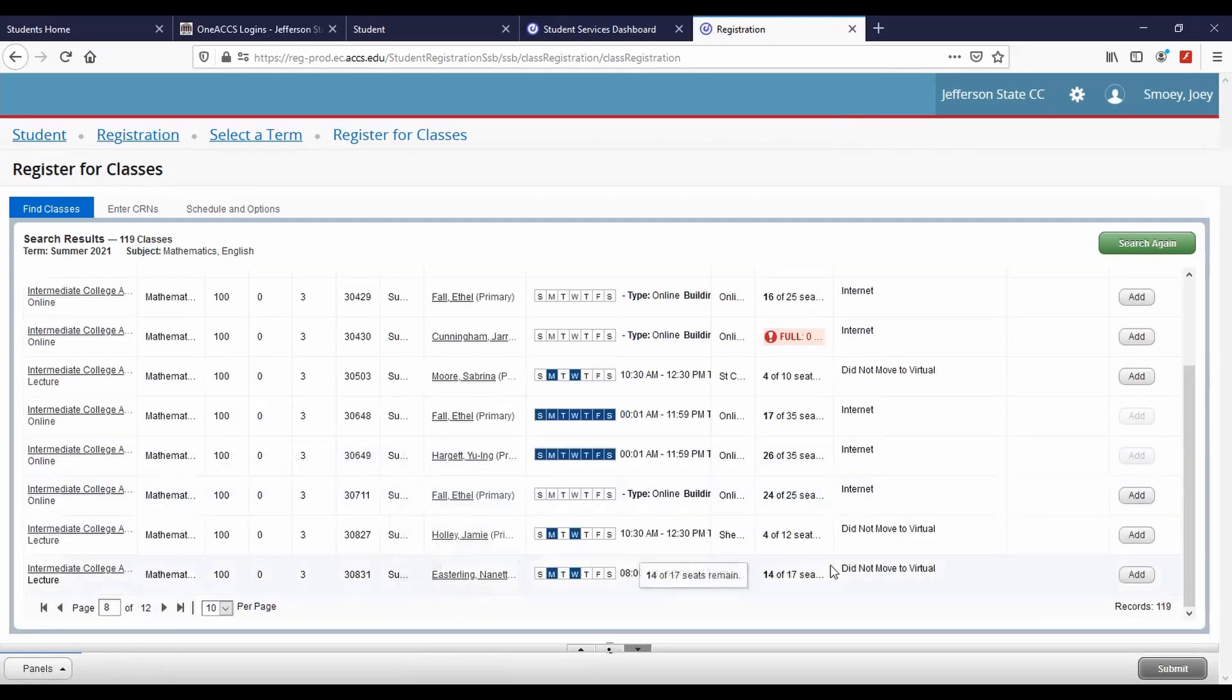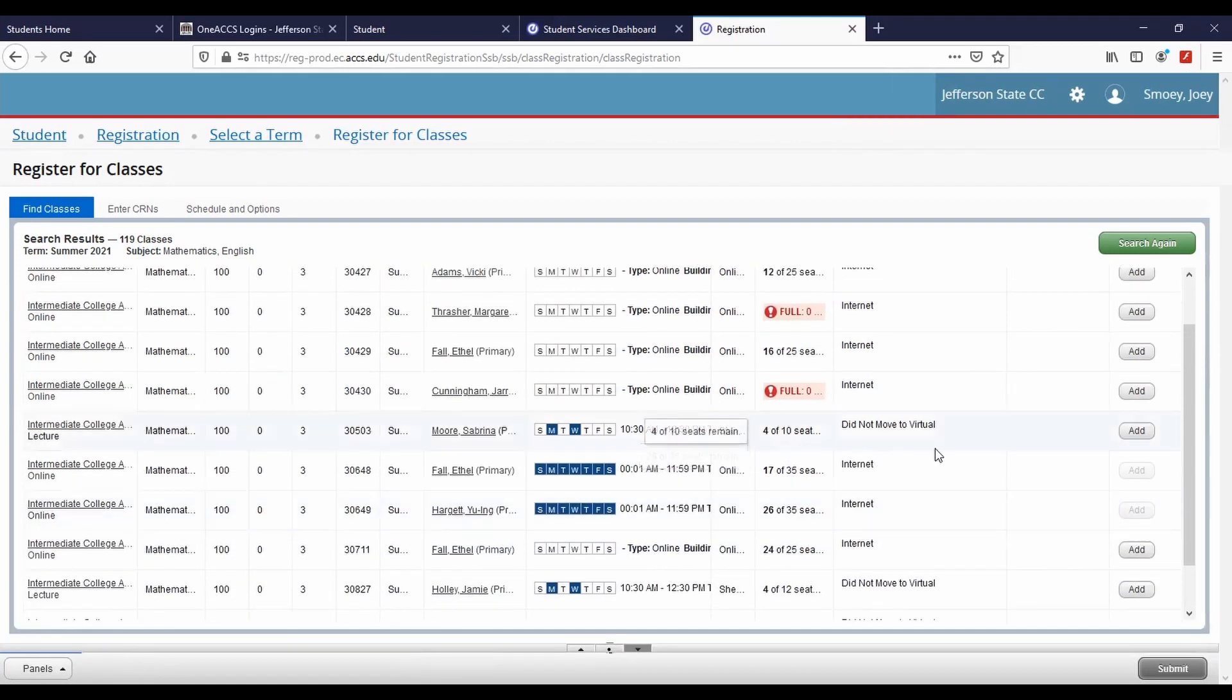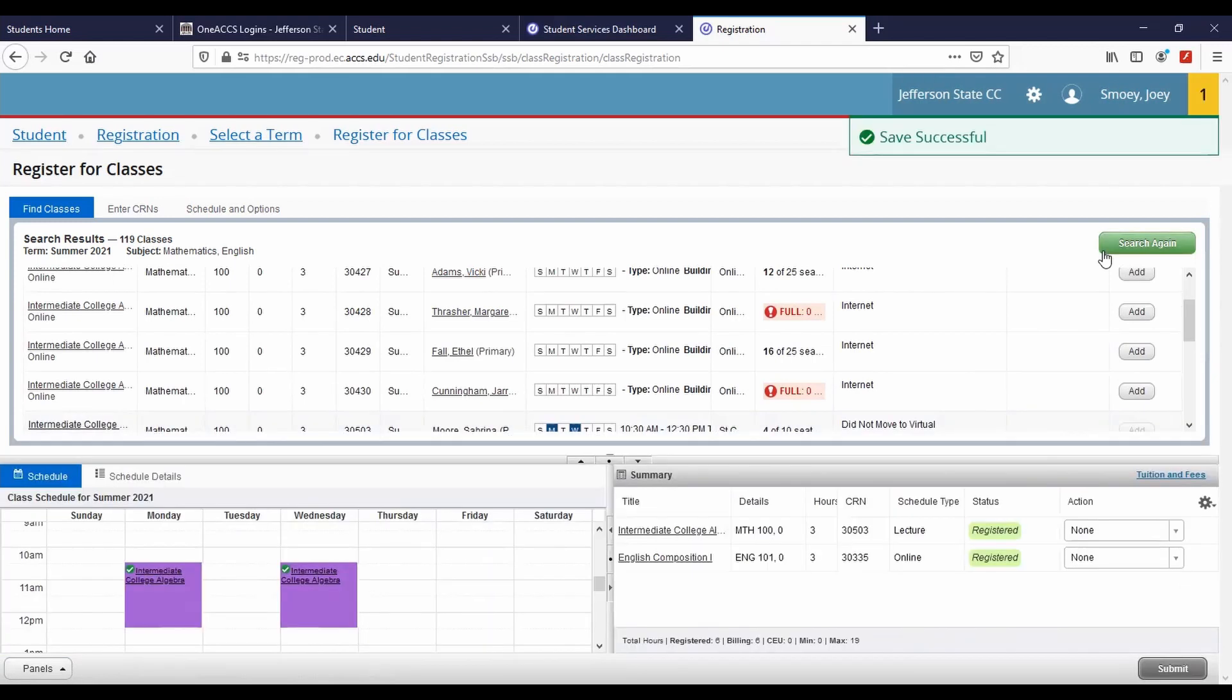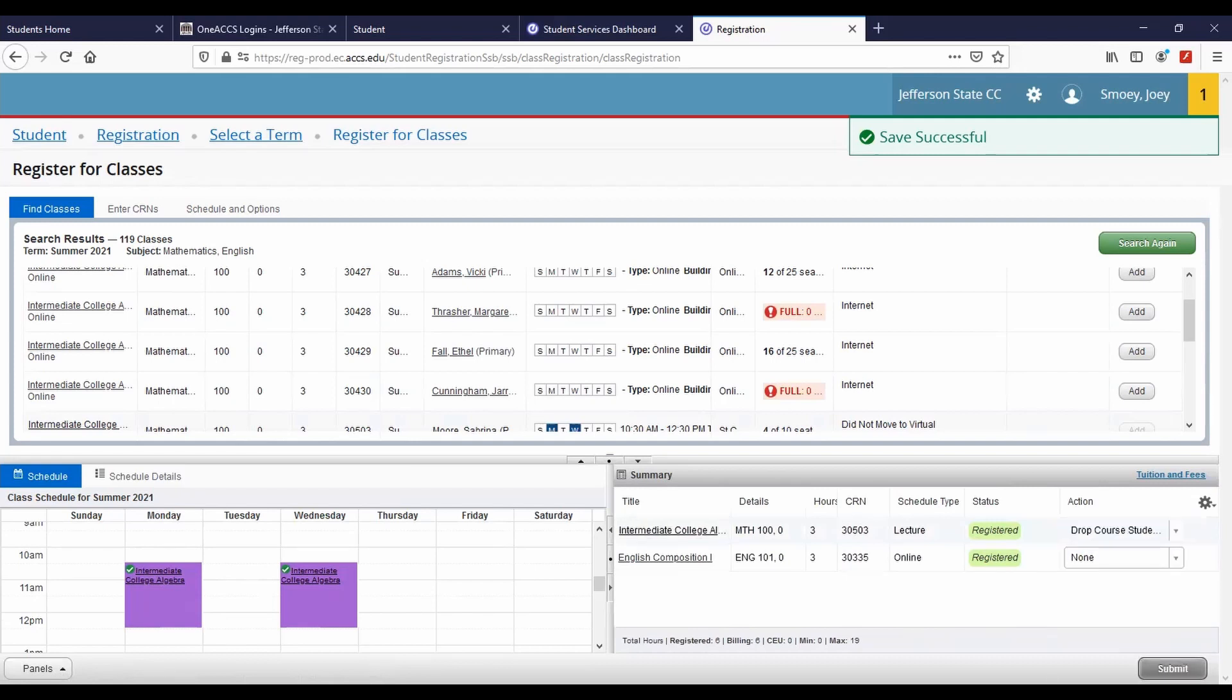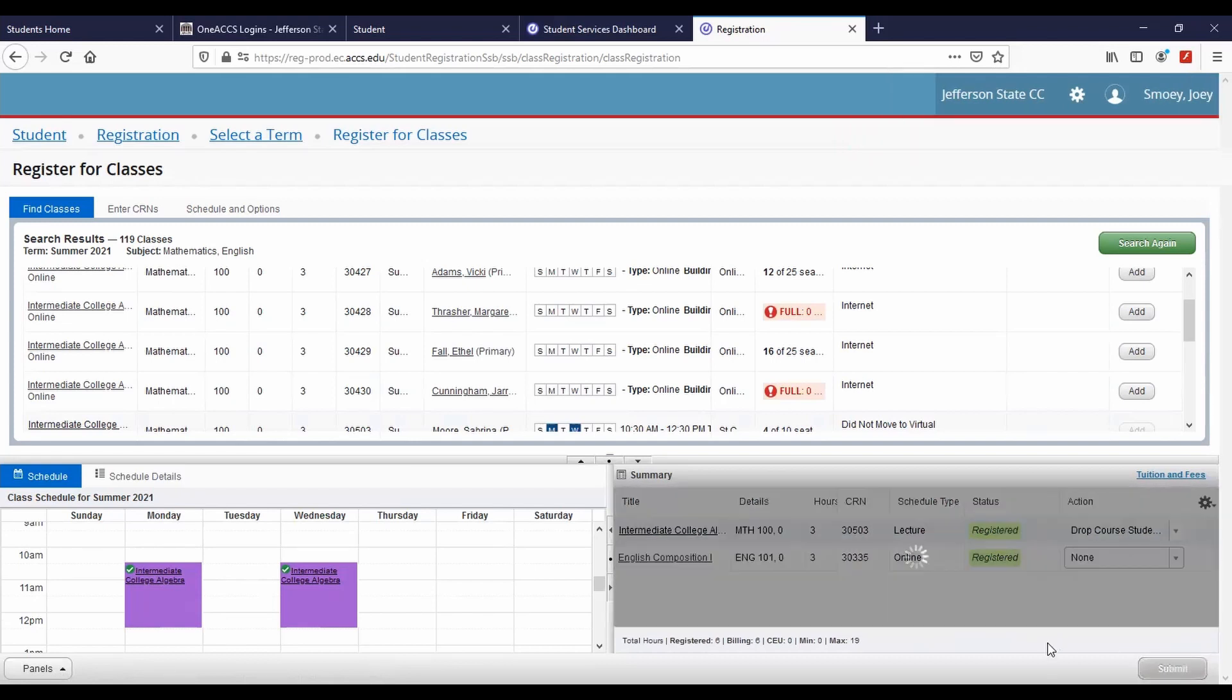To add additional classes, return to your search results or click Search again. You may drop a course using the summary panel. Within the action drop-down menu beside the course you want to remove, select Drop Course Student, then Submit. The status of the course is now deleted.